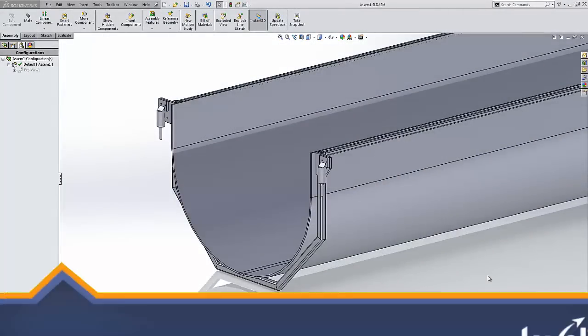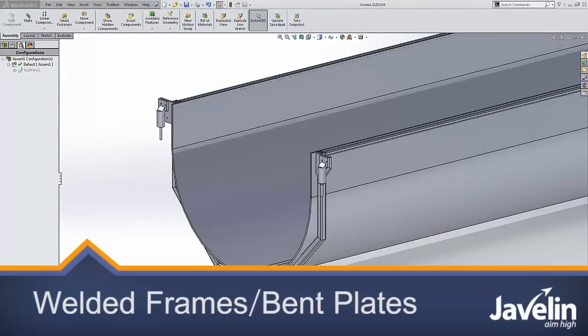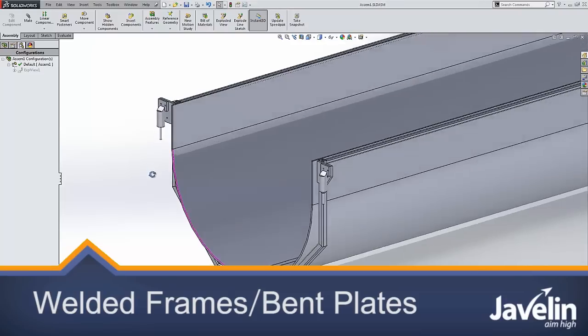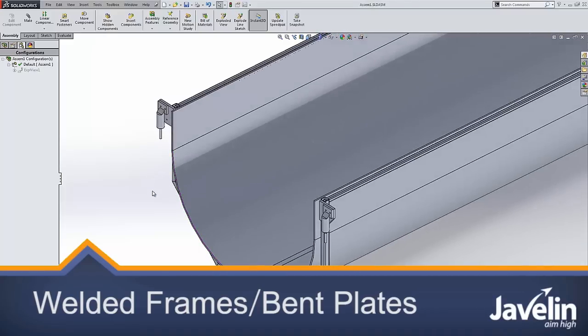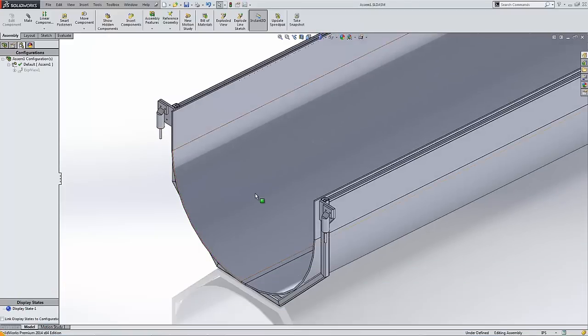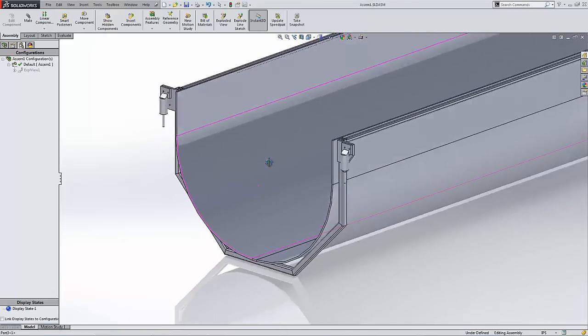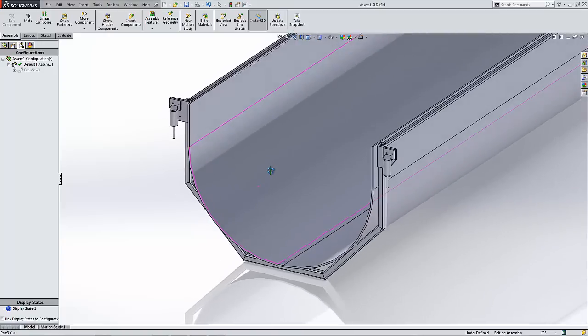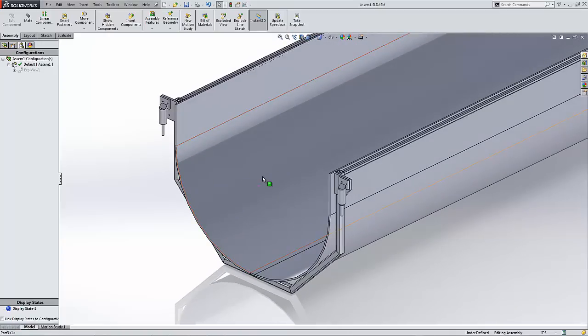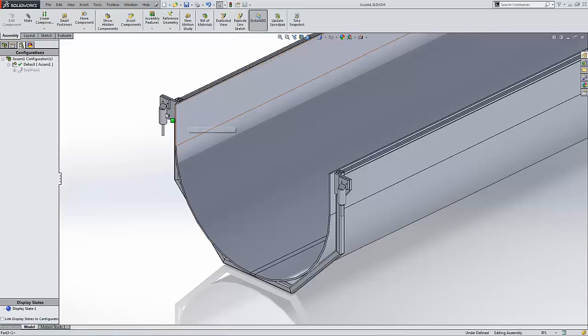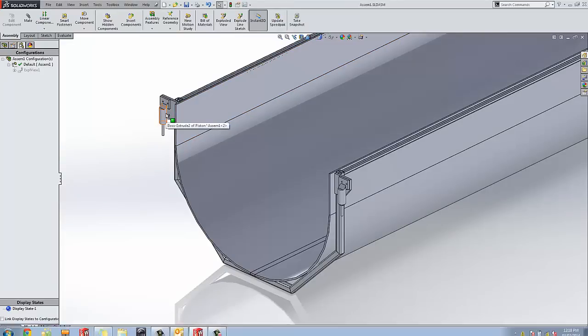Many times with welded frame and plate design you need to know the bill of materials and the cut list. With SOLIDWORKS this is easy. As we can see here I've got a simple welded frame design and a curved plate with few other pieces around it.